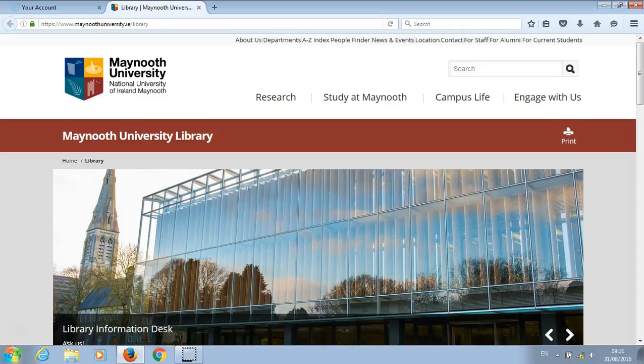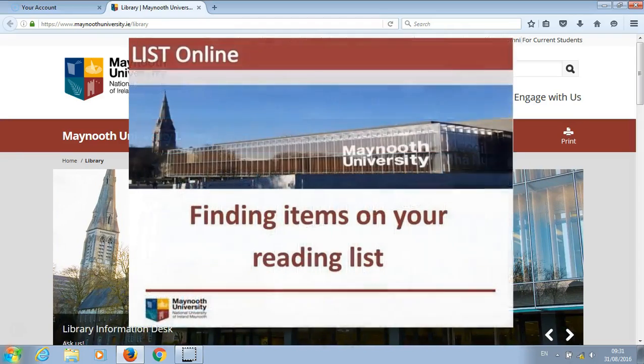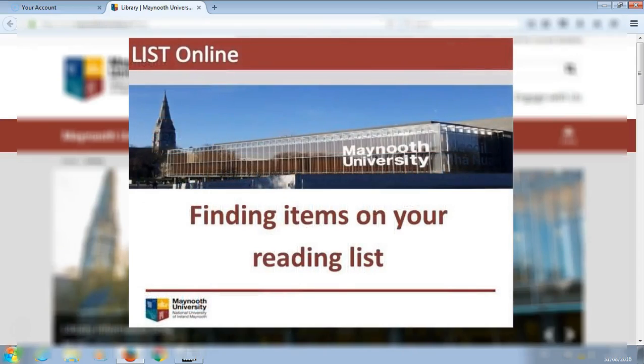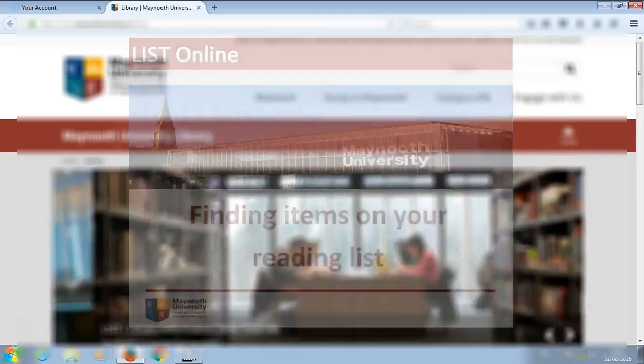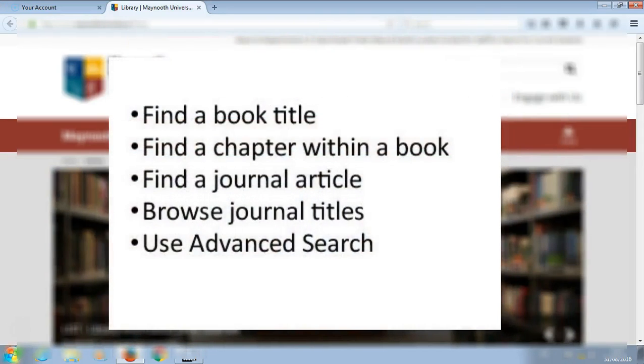Welcome to our list online tutorial on finding items on your reading list. In this tutorial we will look at how to find a book title, how to find a chapter within a book.